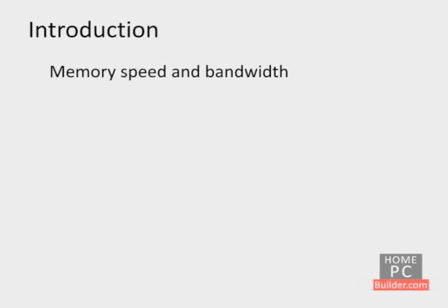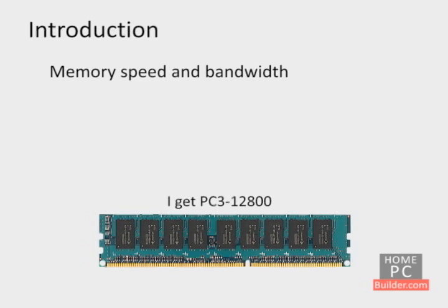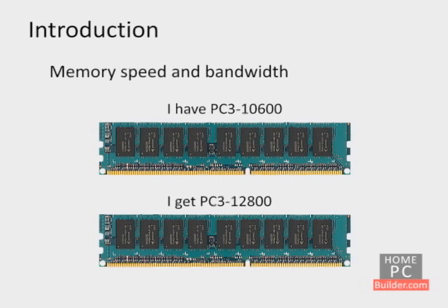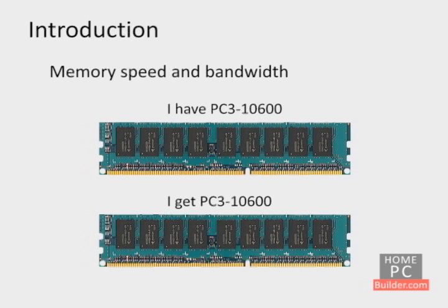On the other hand, if I pay extra to get 12800 megabyte per second memory and add it to the 10600 megabyte per second memory in my system, the new memory that is capable of running at 12800 megabytes per second will come down to the 10600 megabytes per second bandwidth.